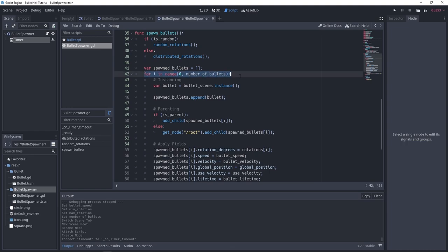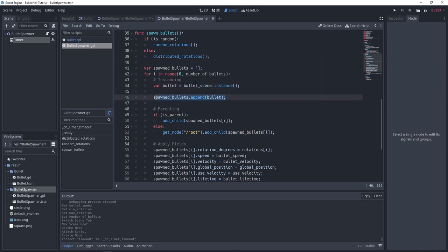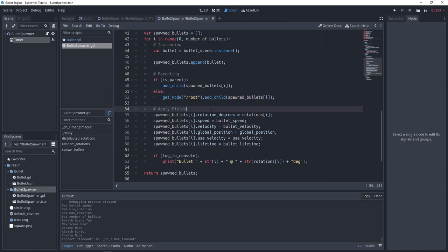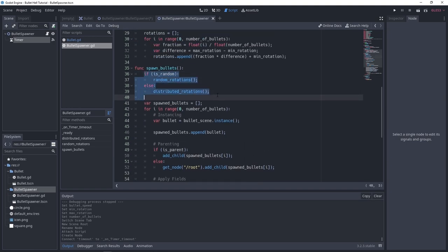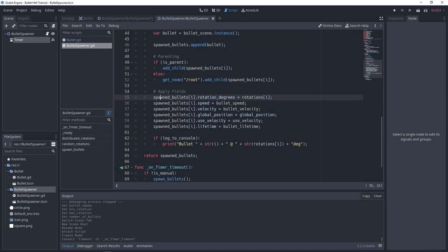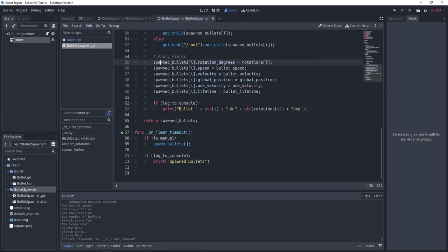For each of our bullets, we instantiate the bullet scene and add it to the spawn_bullets array. For parenting: if the bullet is parented, we add it as a child of this node — our bullet spawner. Otherwise we get the root node and add the child there. Then we apply fields: rotation_degrees set to the generated rotation, bullet speed, velocity, global position, use_velocity, lifetime, and any other fields needed. Then we return spawn_bullets.